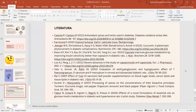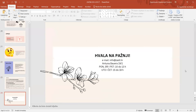Ovo je sve što se tiče mene za danas. Hvala vam na pažnji. Ako netko ima pitanje vezano uz predavanje, slobodno može sada postaviti.